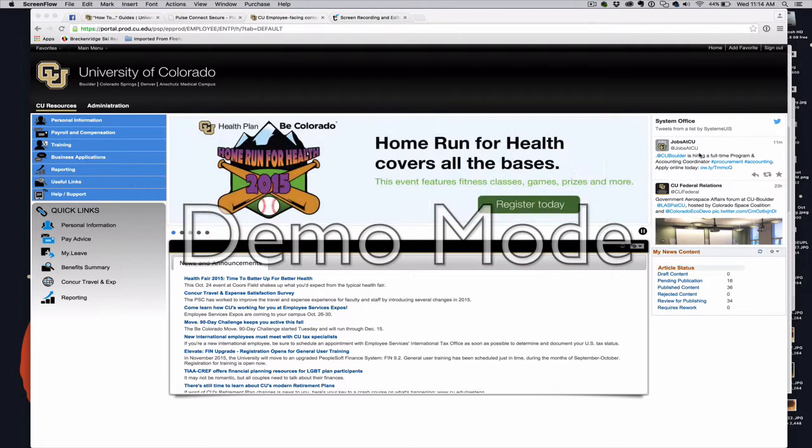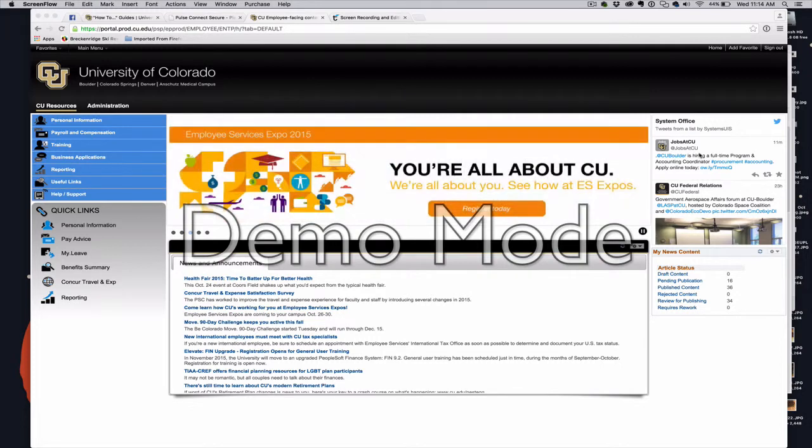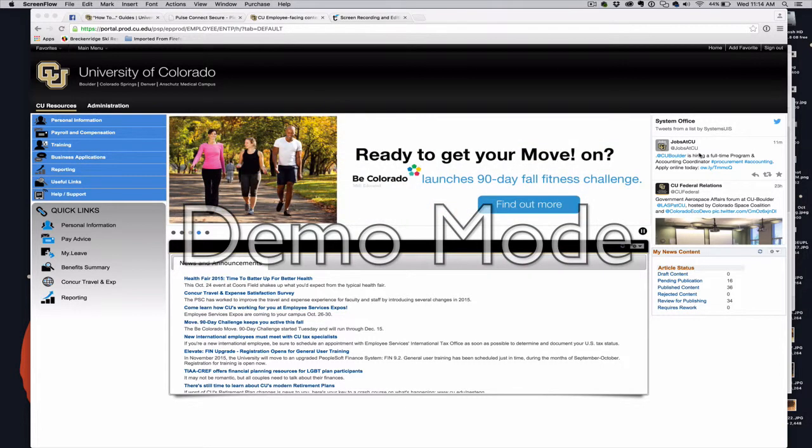I wanted to put together a quick video to show the differences between how people will access the reporting Cognos reporting tools and also finance in the new portal. So as a refresher, here I am in the old portal.